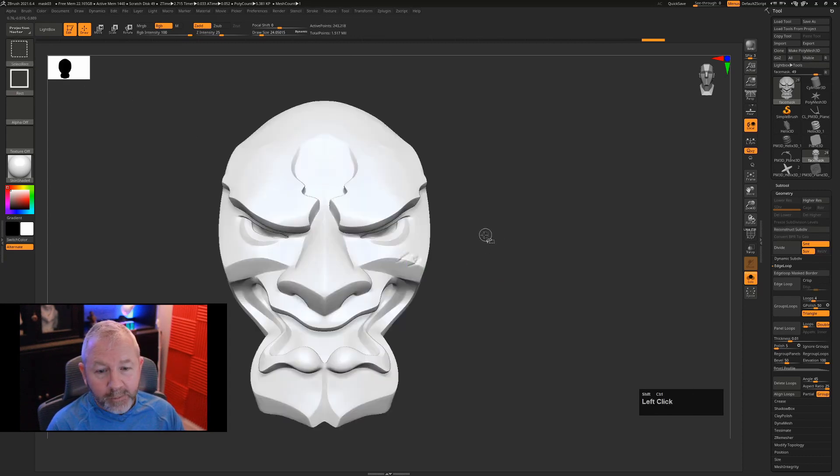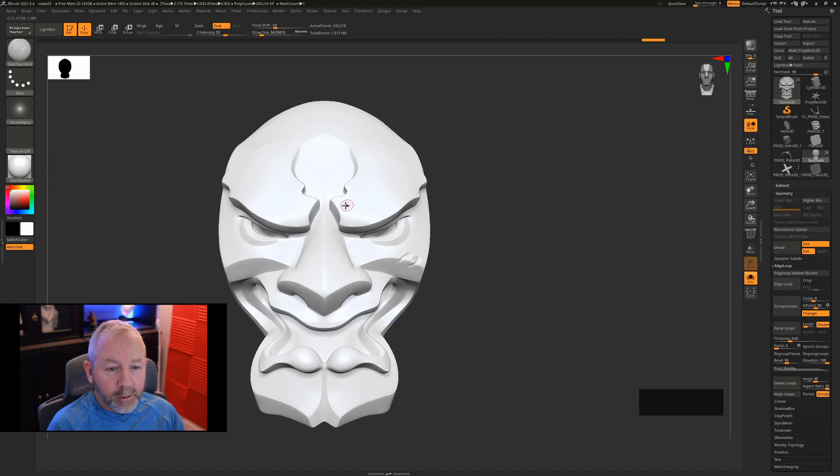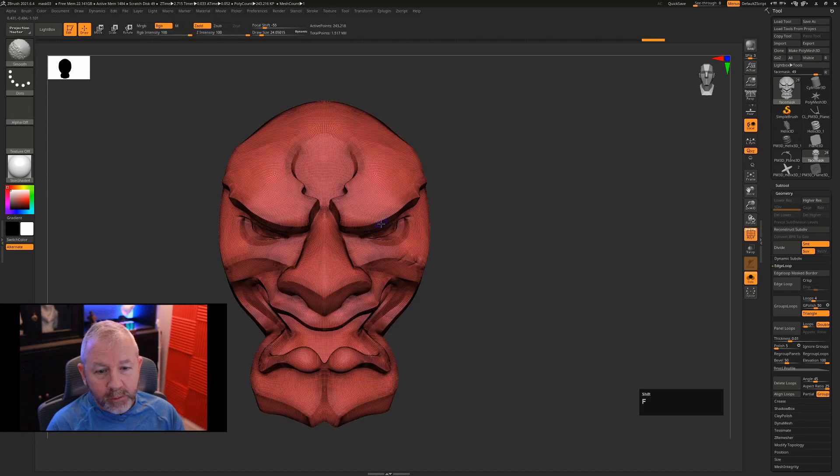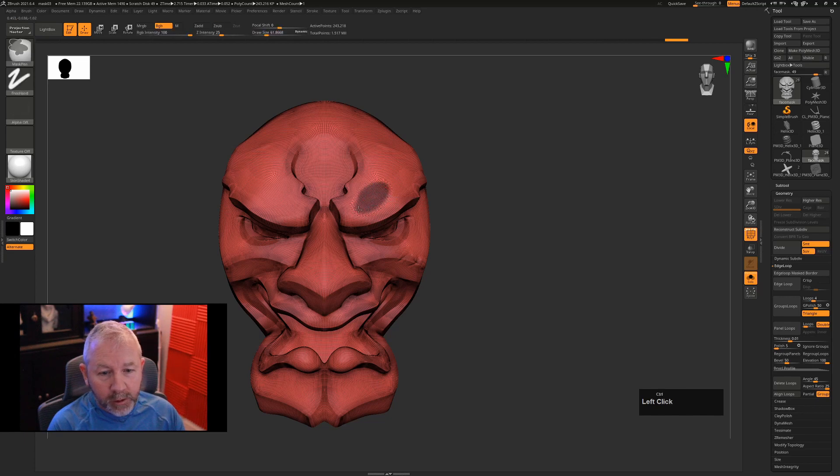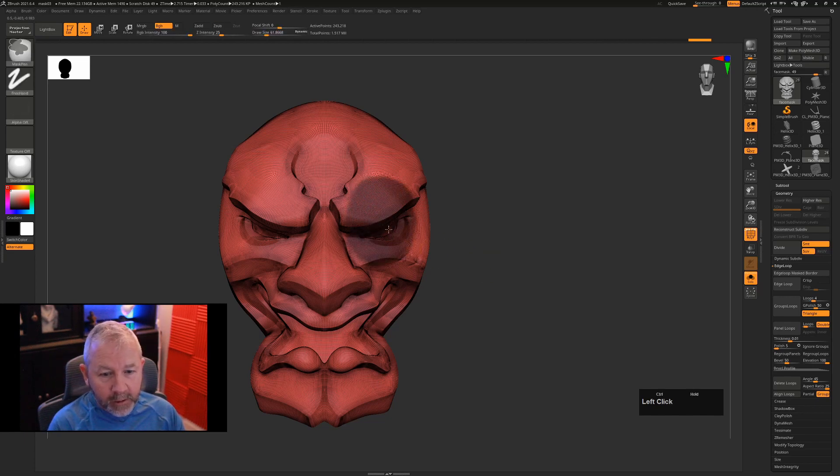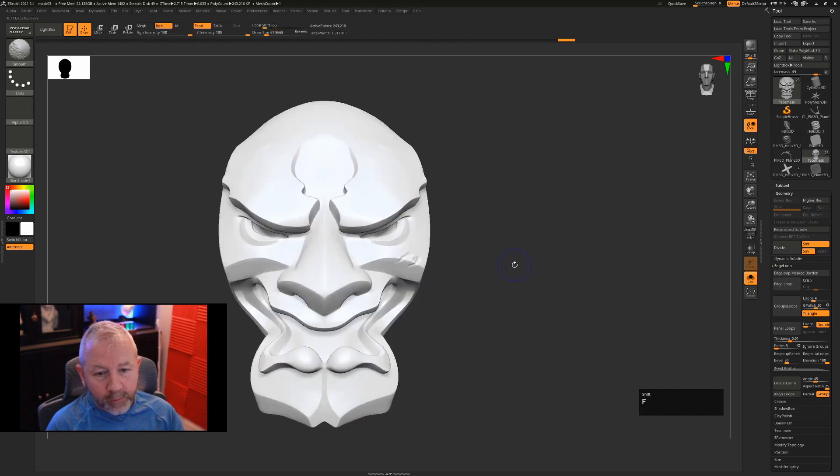It will also do stuff like select polygroups. If I had a polygroup in here, let's say I had taken an area like this, I'm going to hit Ctrl W to make that a polygroup.